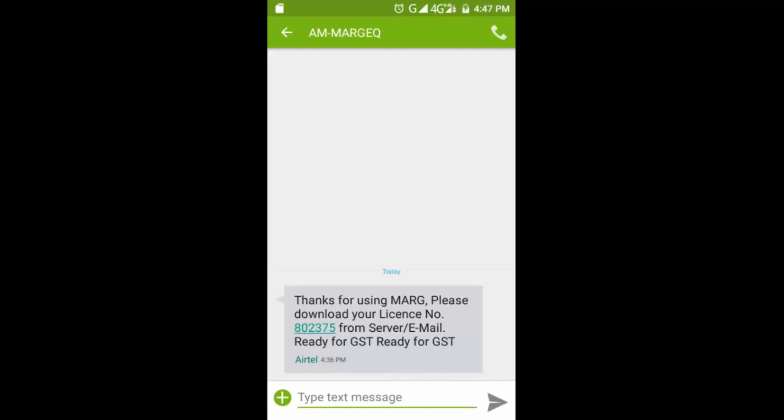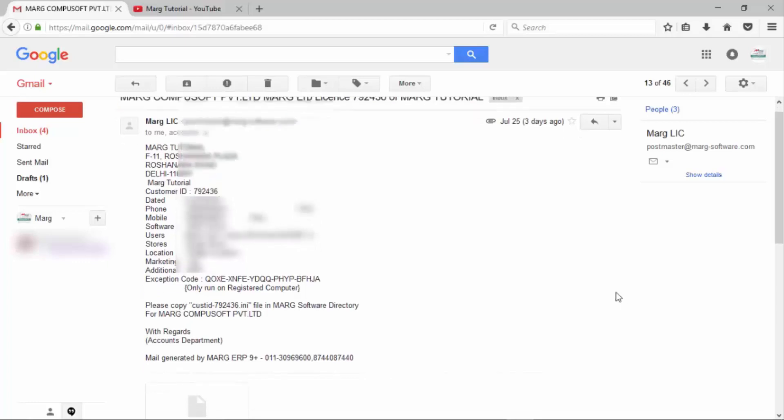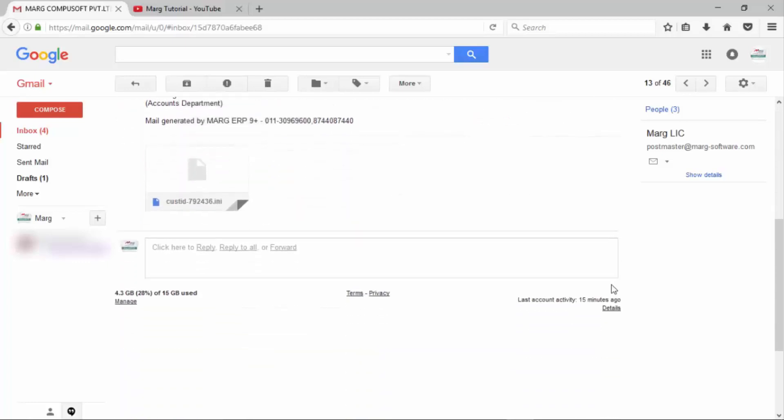Now you will receive the license number on your registered mobile, as you can see on the screen, as well as you will receive a mail on your registered email ID in which there will be details. Along with it, you will get a license file like this.